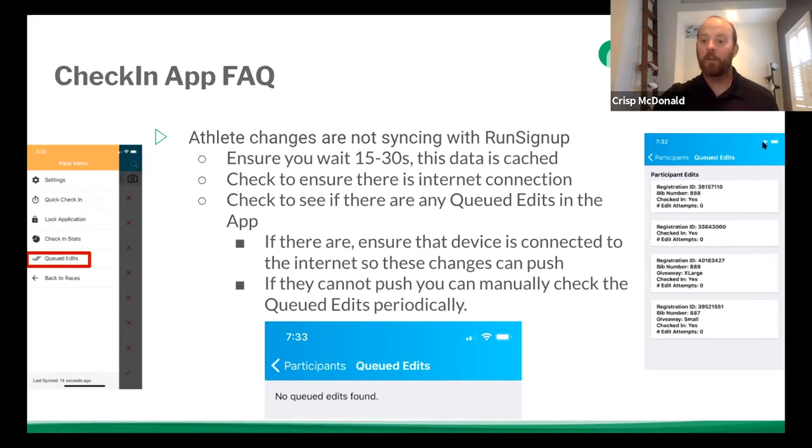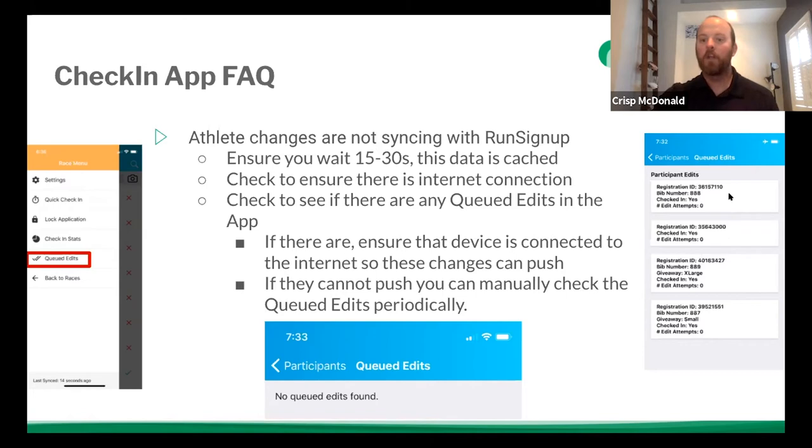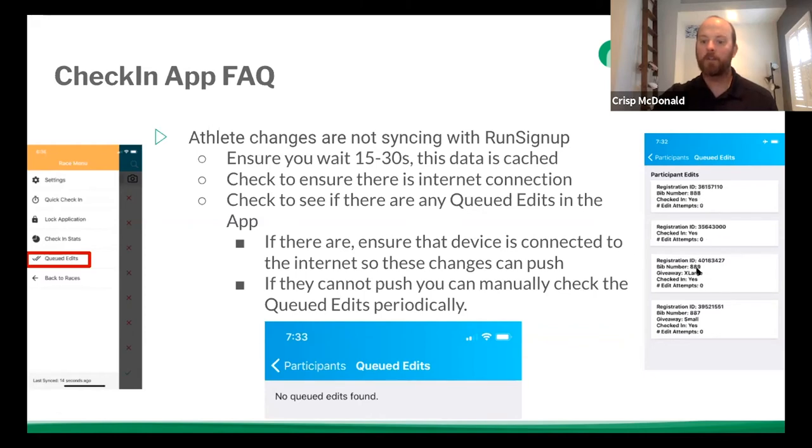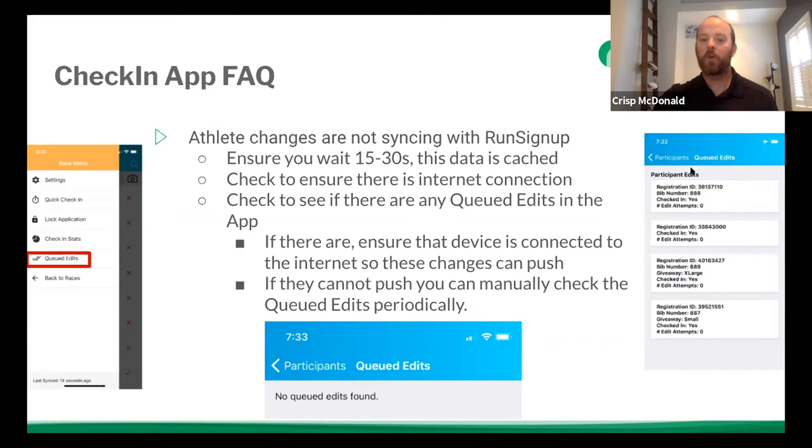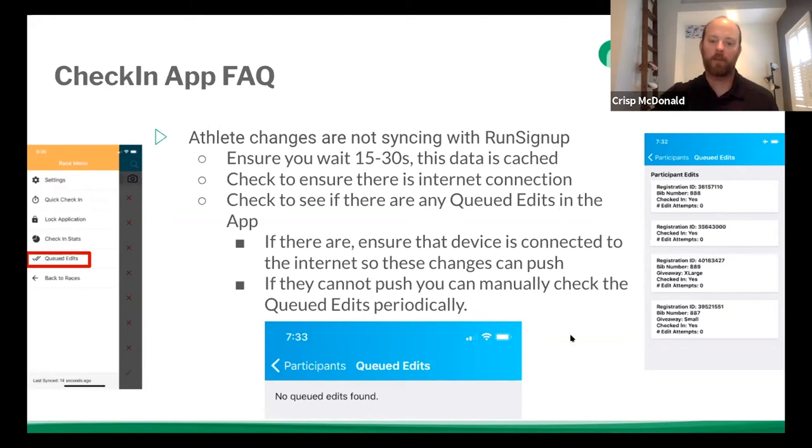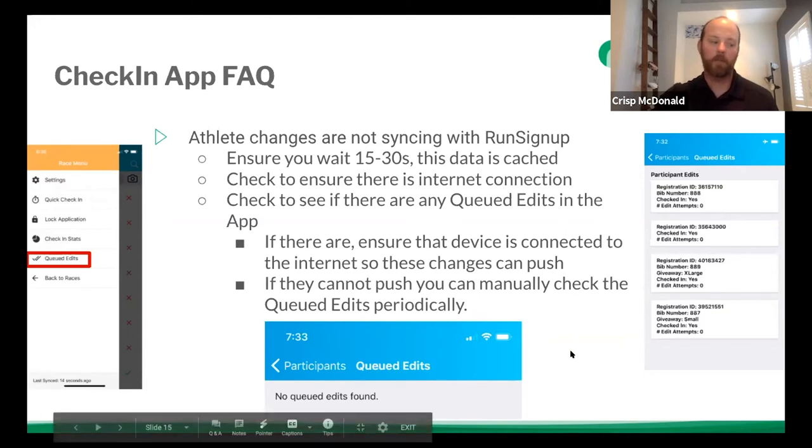However, you can see I've got my plane or my airplane up here, which means I turned my device accidentally into airplane mode and I have queued edits underneath. So what queued edits are showing me here are my reg ID for that individual and something that's changed, whether it be bib number and checked in or, let's see, this person had a giveaway. They had their bib number of giveaway and checked in status changed. So it gives you an idea of any changes that were made. And as soon as you get connection again, it will update those items.